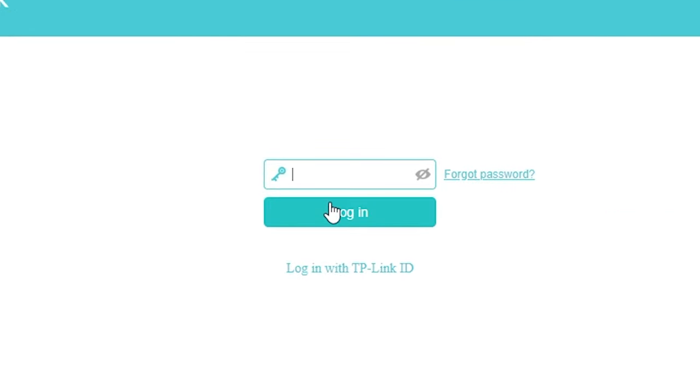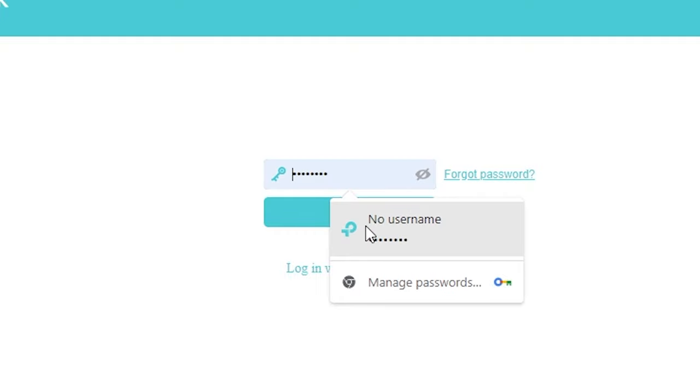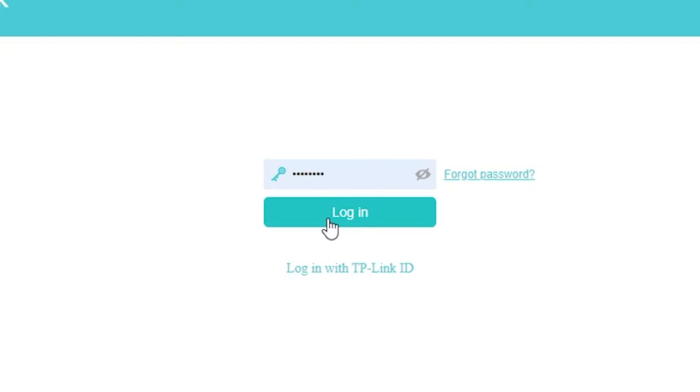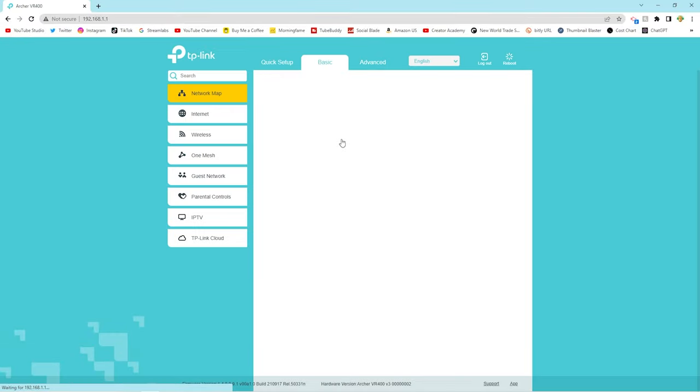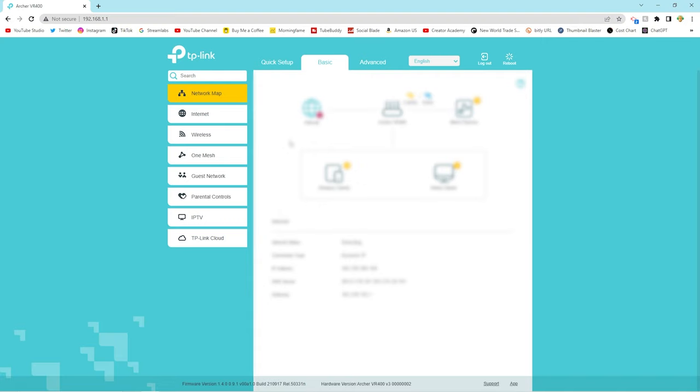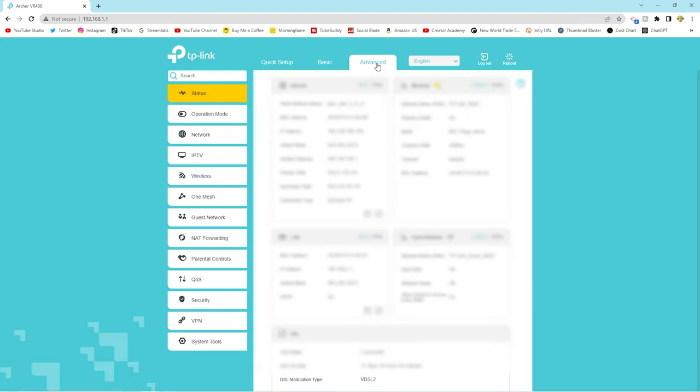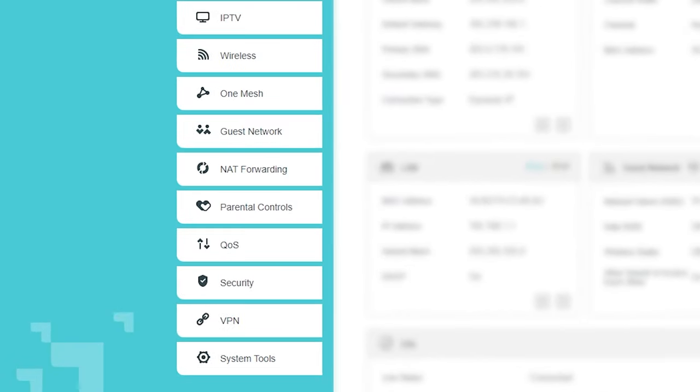You'll see it'll bring up a login page for your router. There's probably other YouTube videos on that, we won't go through this today, but this is my router settings, yours might be similar. You want to go to the advanced settings, and then you want to look for NAT forwarding.